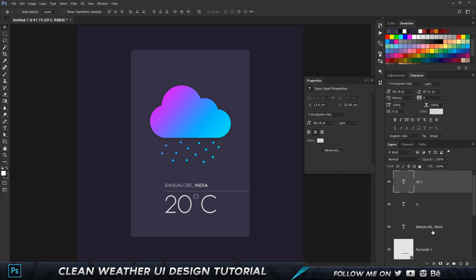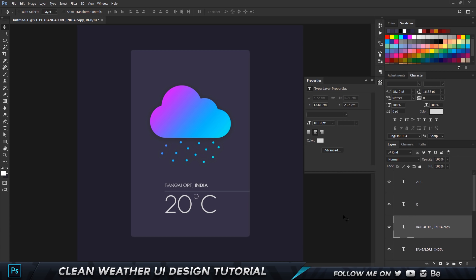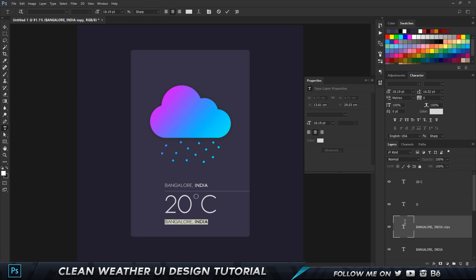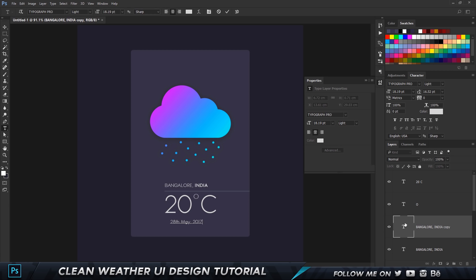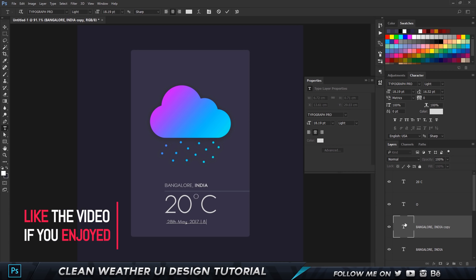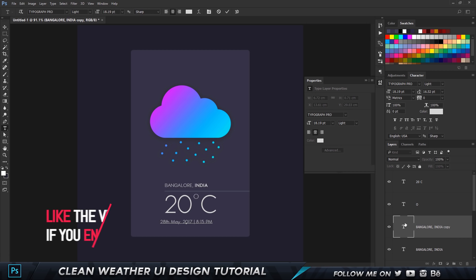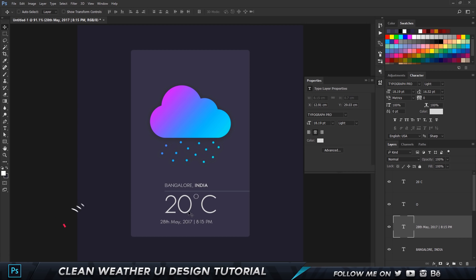Select the text layer, make a copy by holding Alt and dragging, and put in the date — '28th May 2017'. Then type in '8:15 PM' for the time. Move everything into place so it fits perfectly.